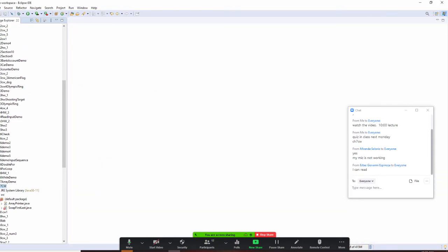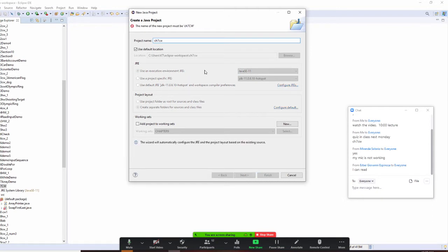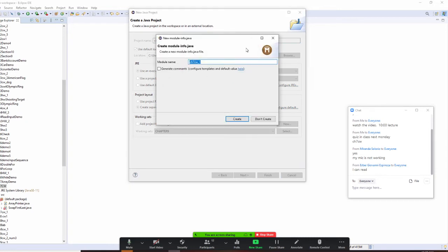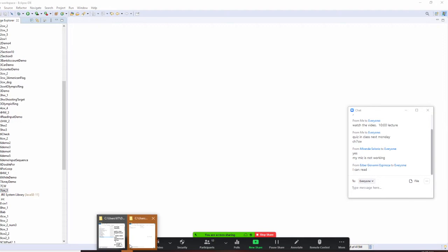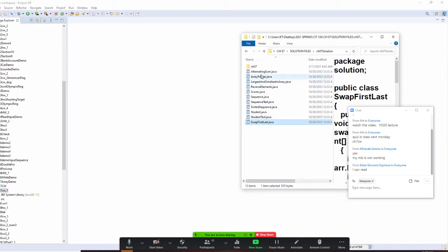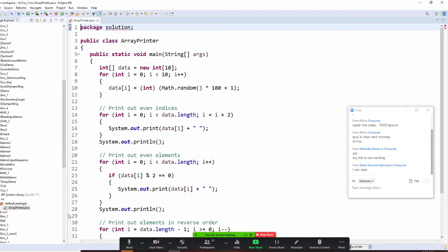Go to File > New Java Project and name it Chapter 7. Once you have that, grab the ArrayPrinter file into the source folder. When you open it, there may be a package declaration from my solution package — just delete that and save the file.